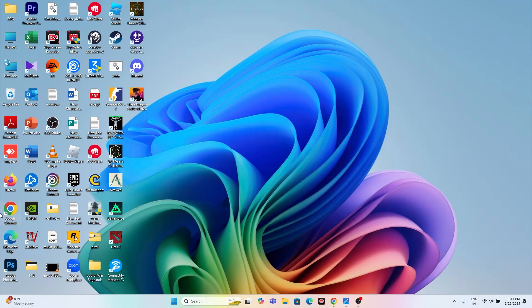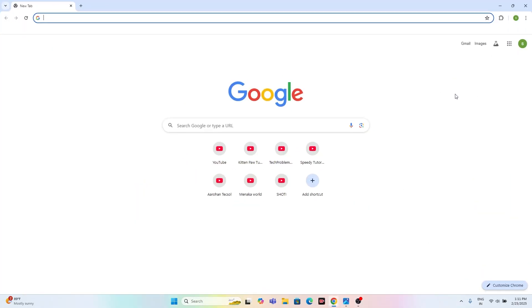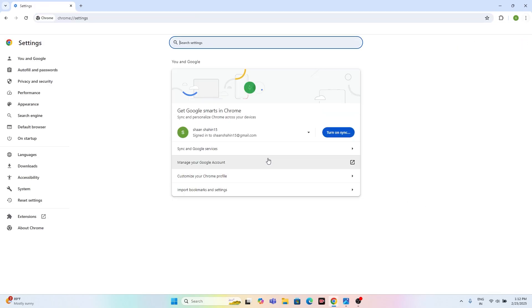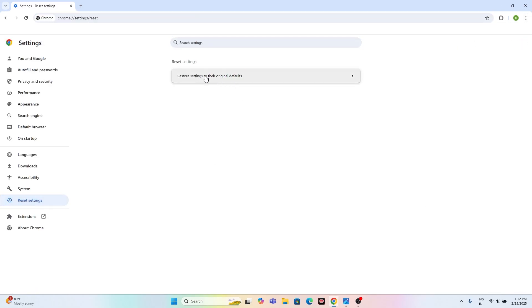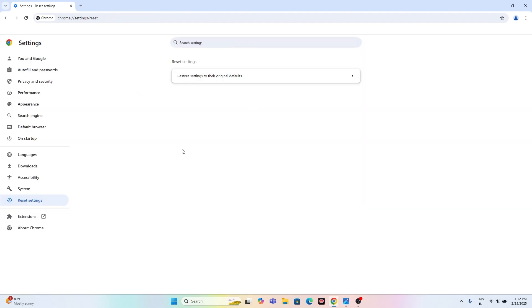If you're still having trouble, open Google Chrome and go to Settings. Navigate to Reset Settings, then click 'Reset settings to original defaults' and confirm. This will reset all Chrome settings, which may resolve the issue.